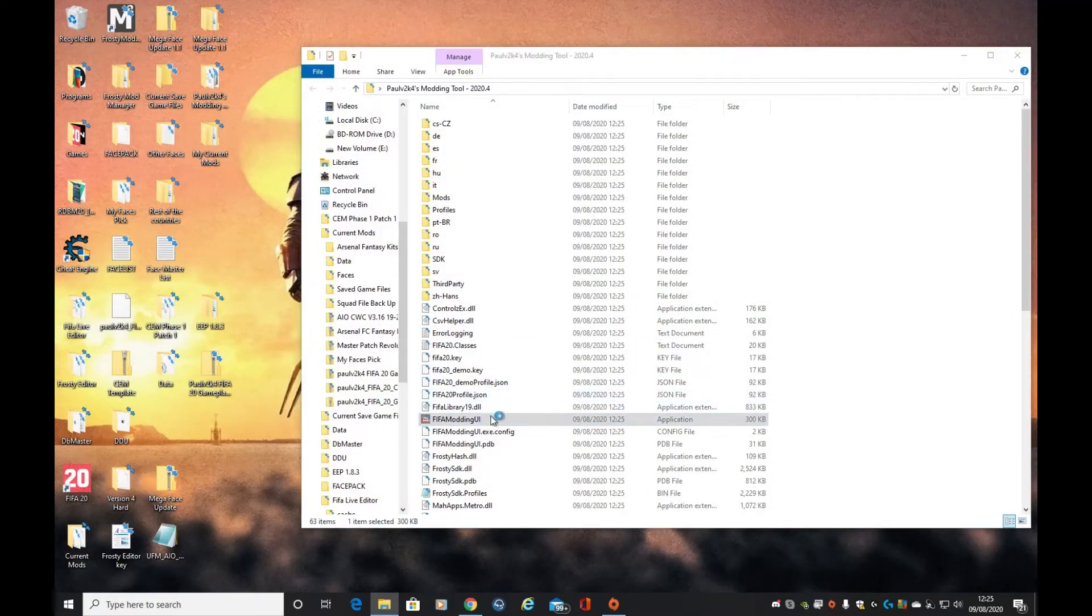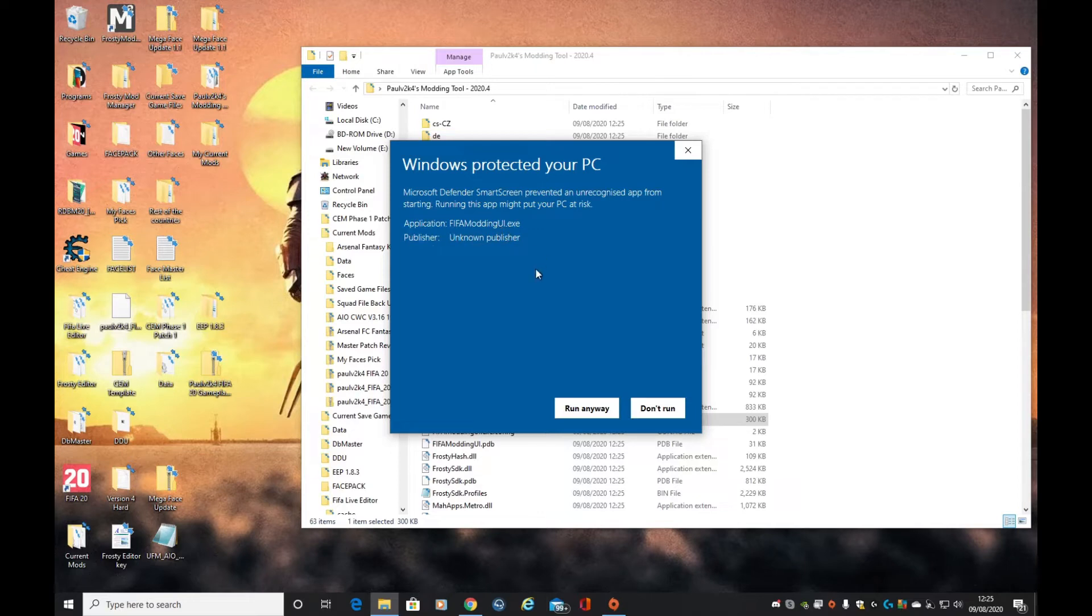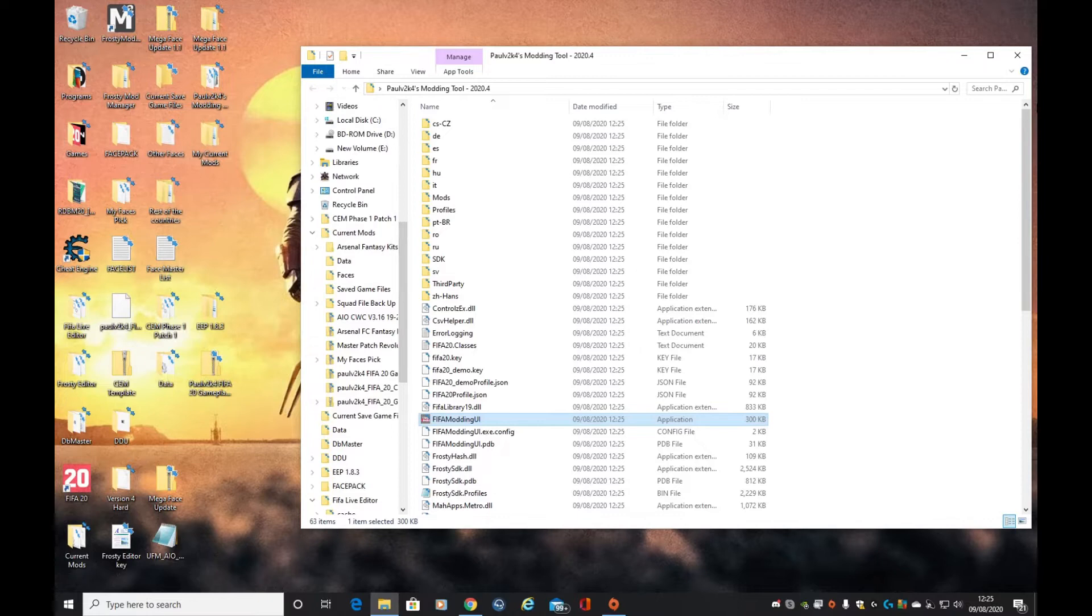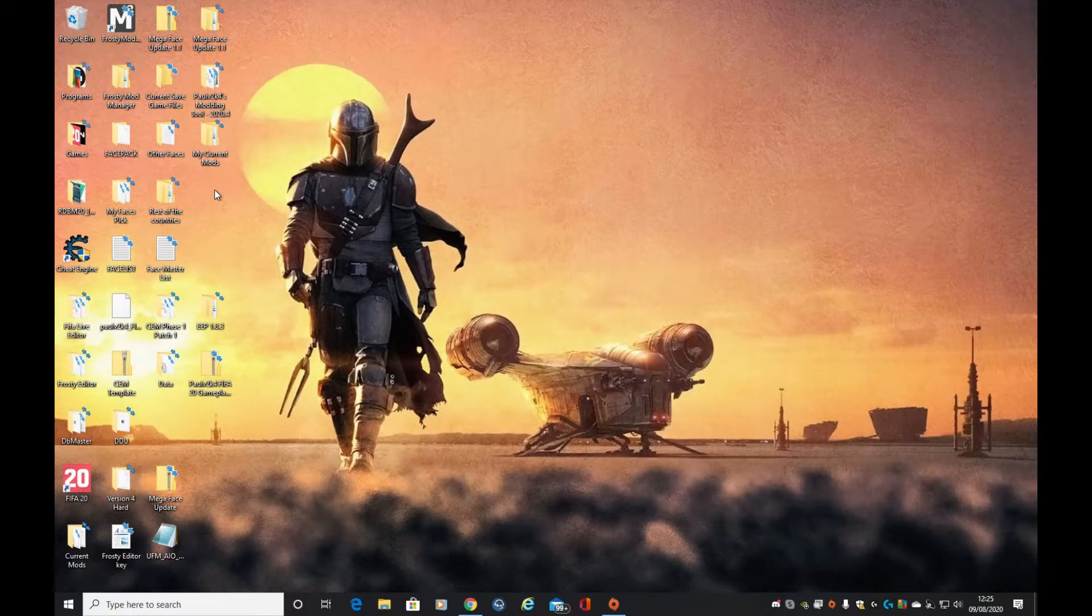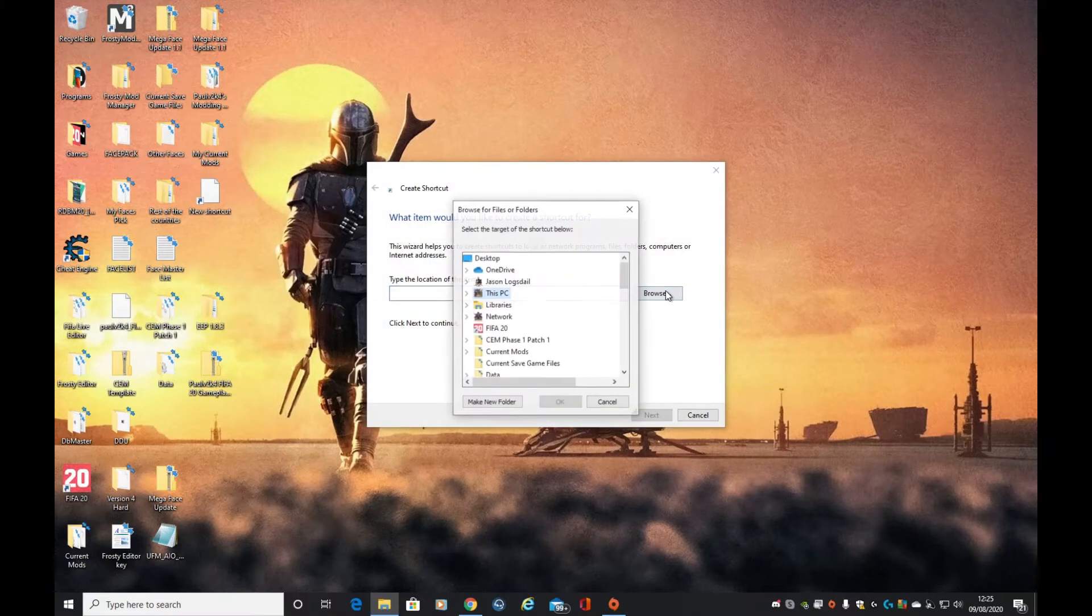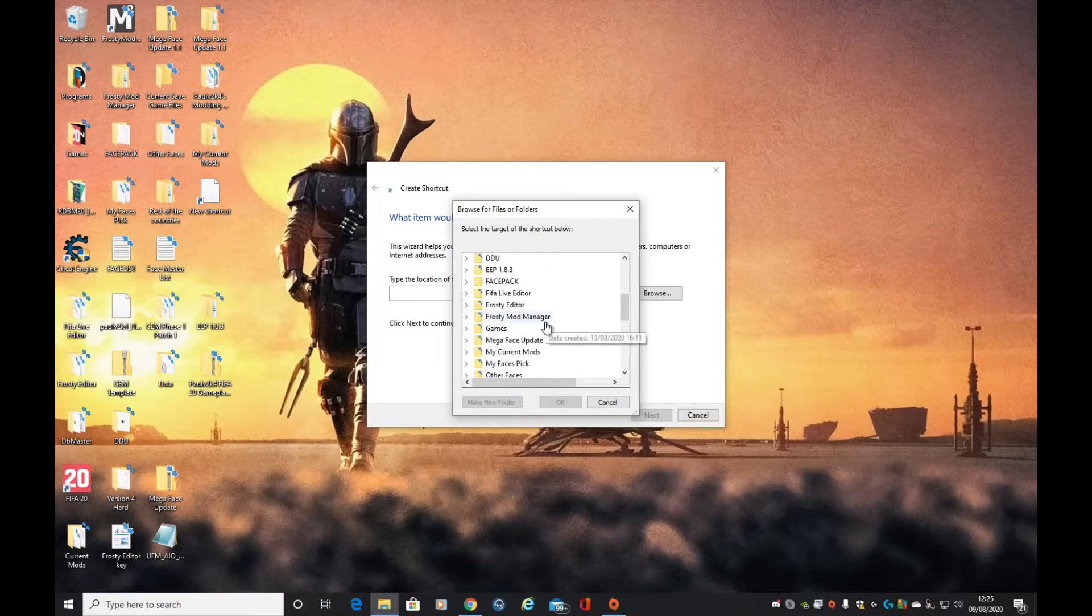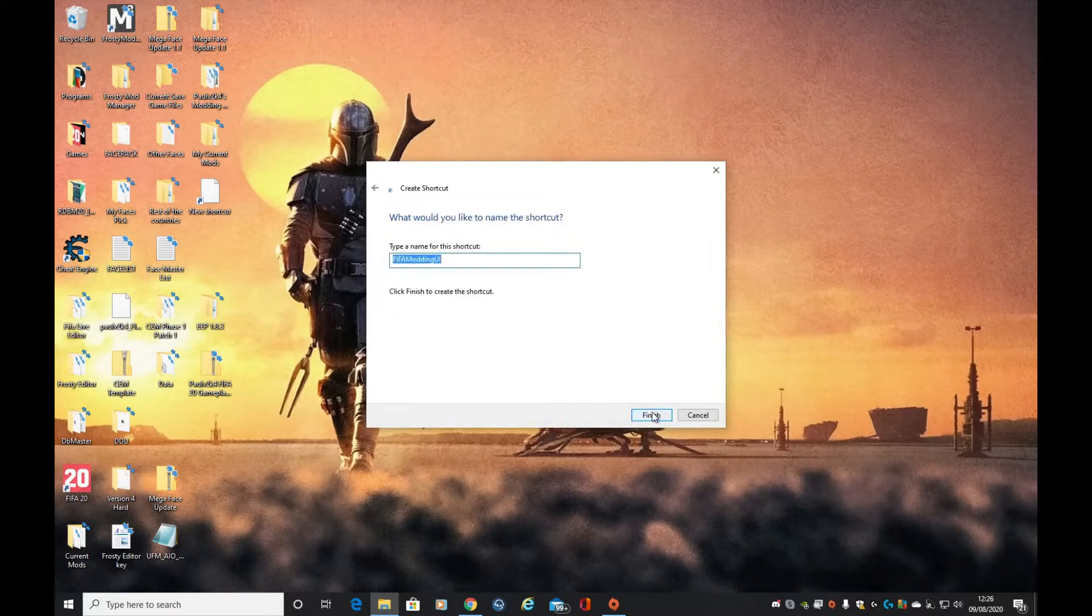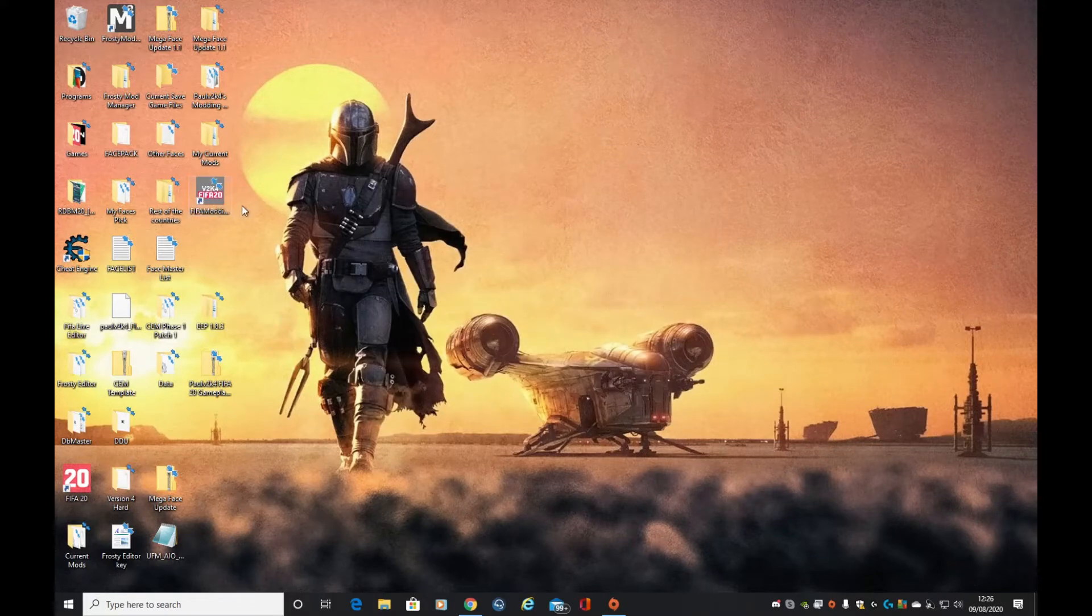We're going to double click on that. Windows will bring a warning up because it doesn't know what it is. Click more info, click run anyway - there's nothing wrong with the UI, it's fine. That's working, but I want to create a shortcut. There's nothing worse than having to click through different folders, so let's create a shortcut to the UI.